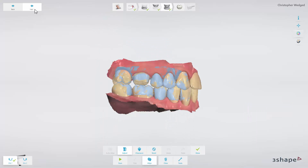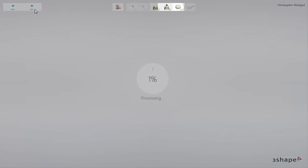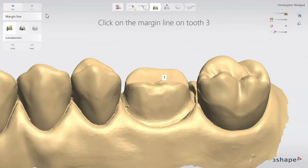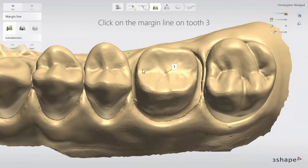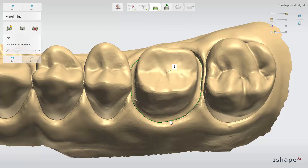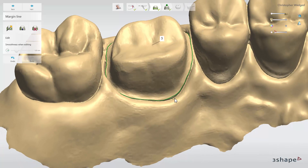When all the necessary scans are ready, click Next to move on to Crown Modeling. The icon will now divide and show all the design steps. Start with the Margin Line step. The margin line is automatically detected once you initiate it, but it can also be manually adjusted.